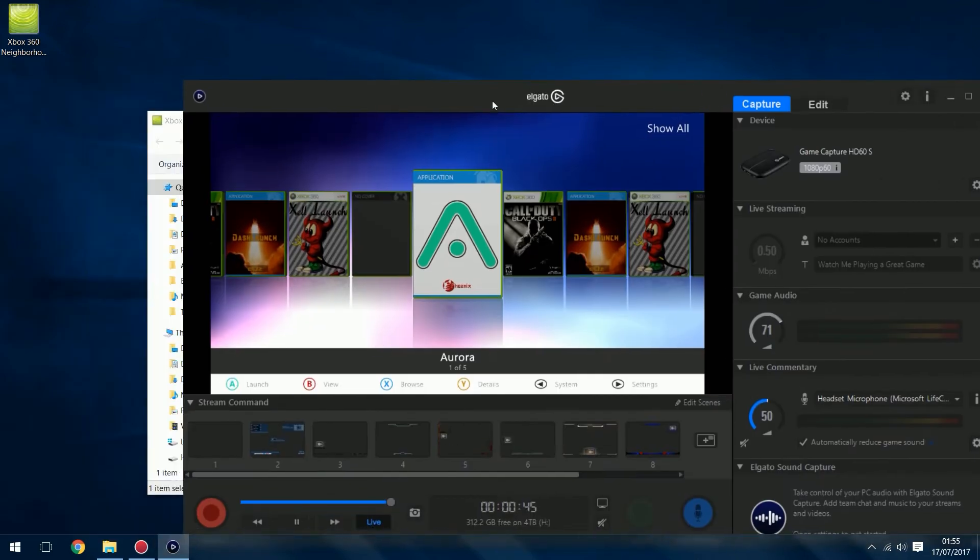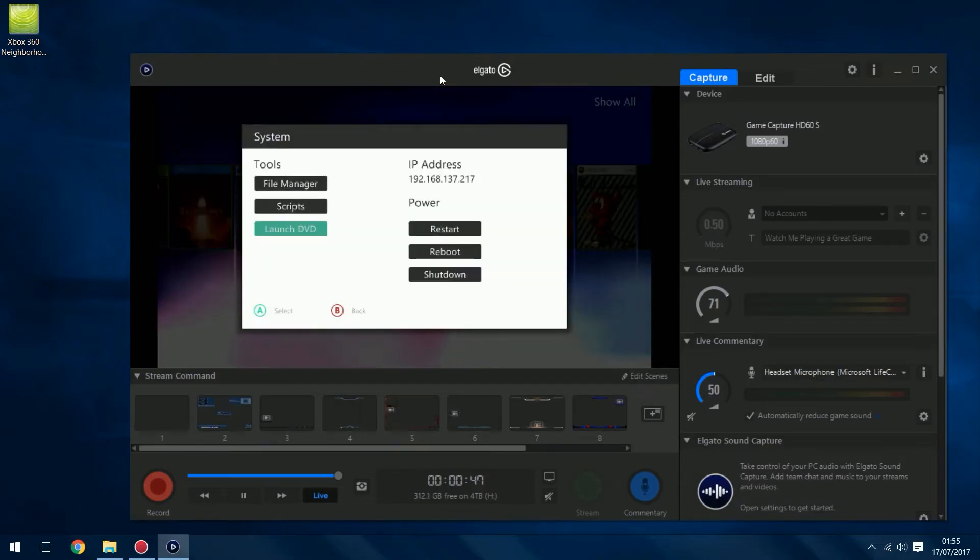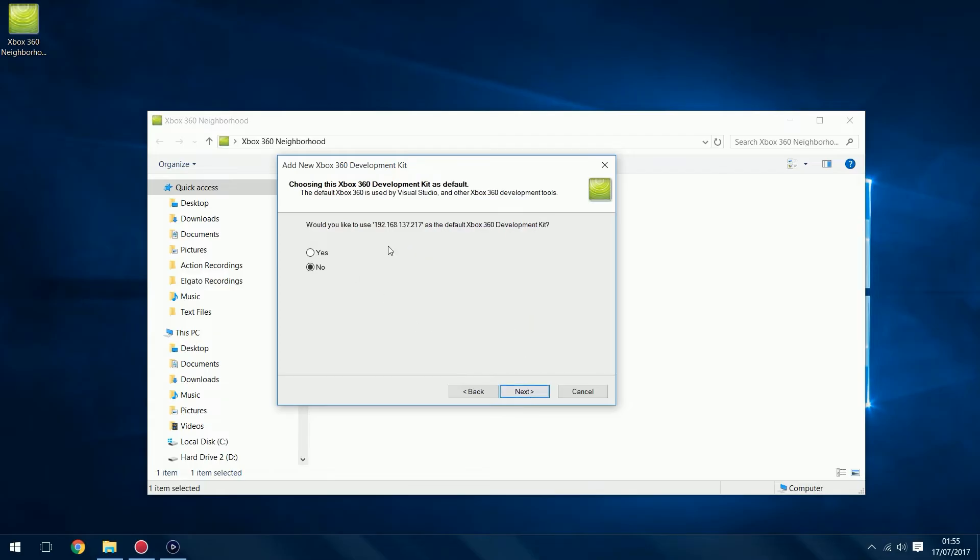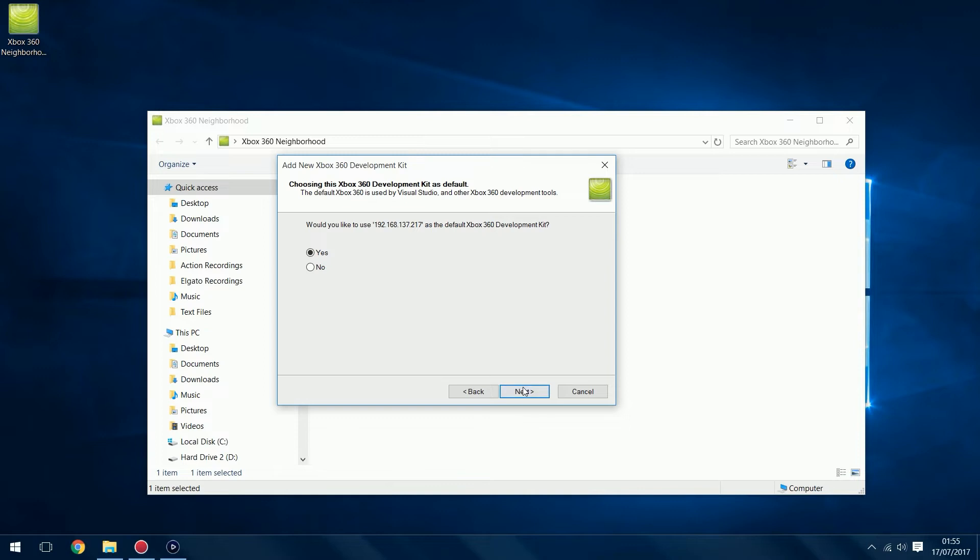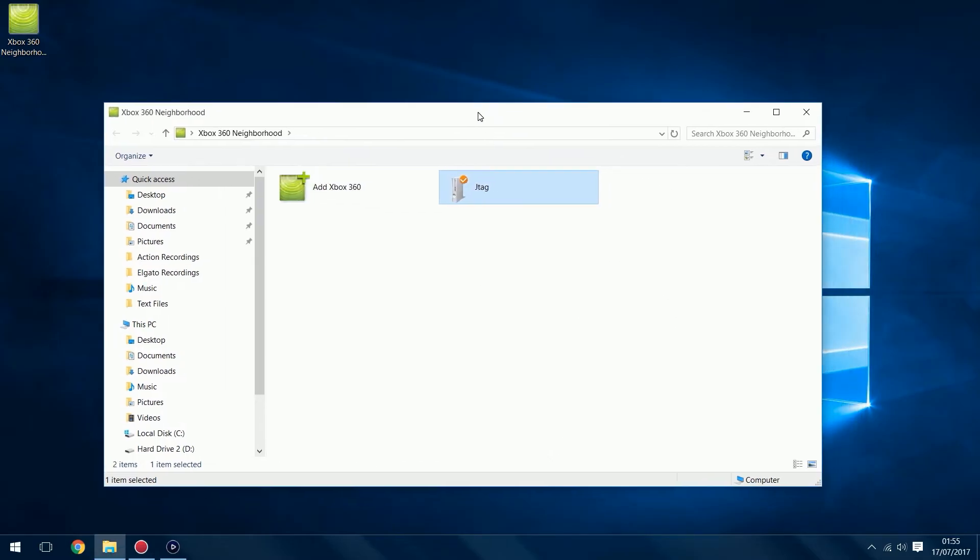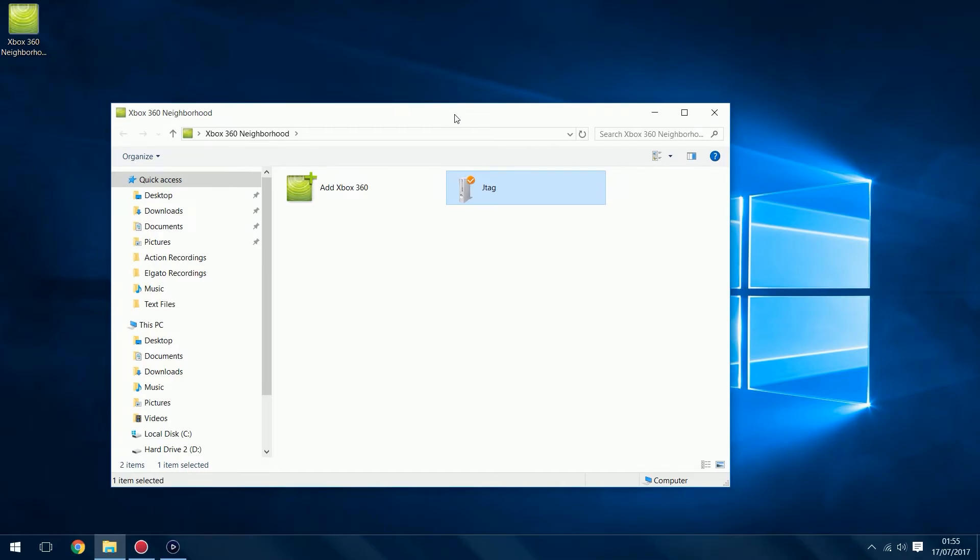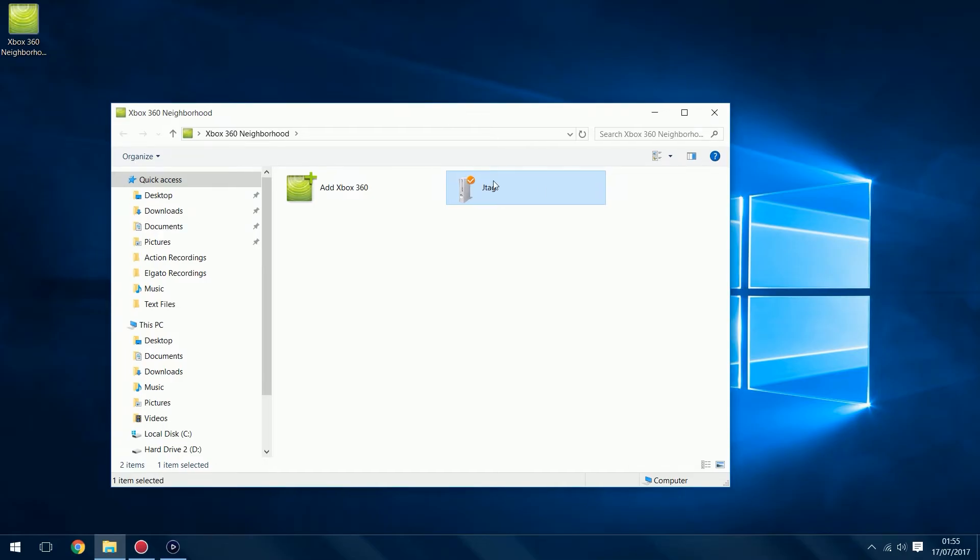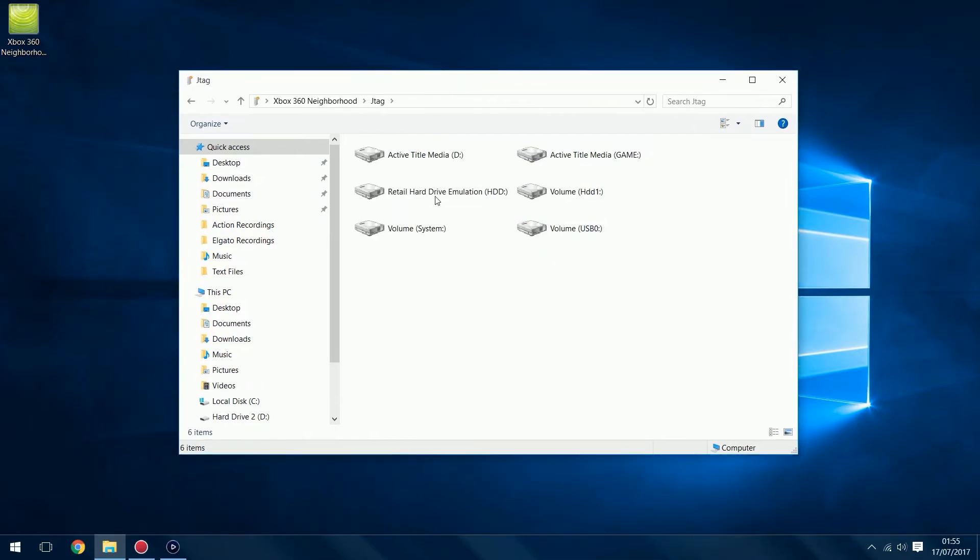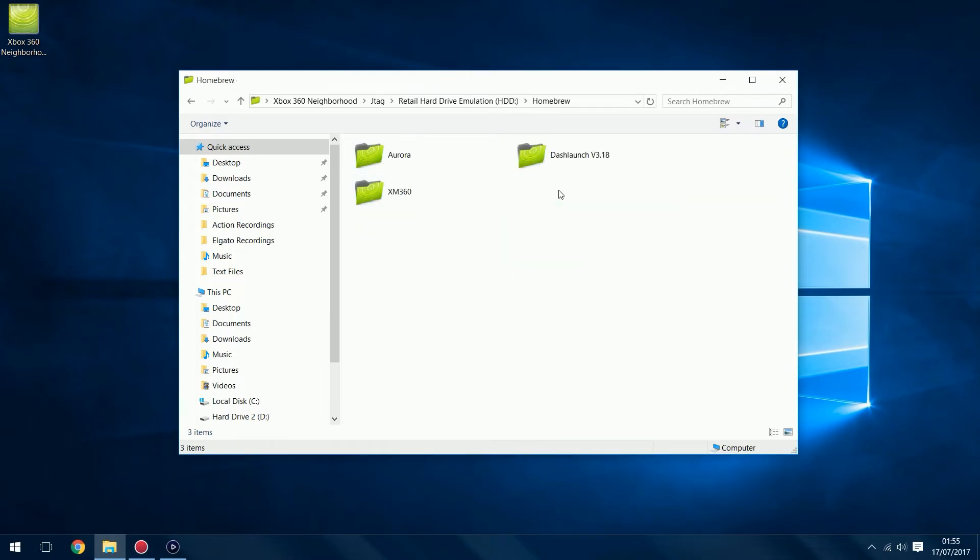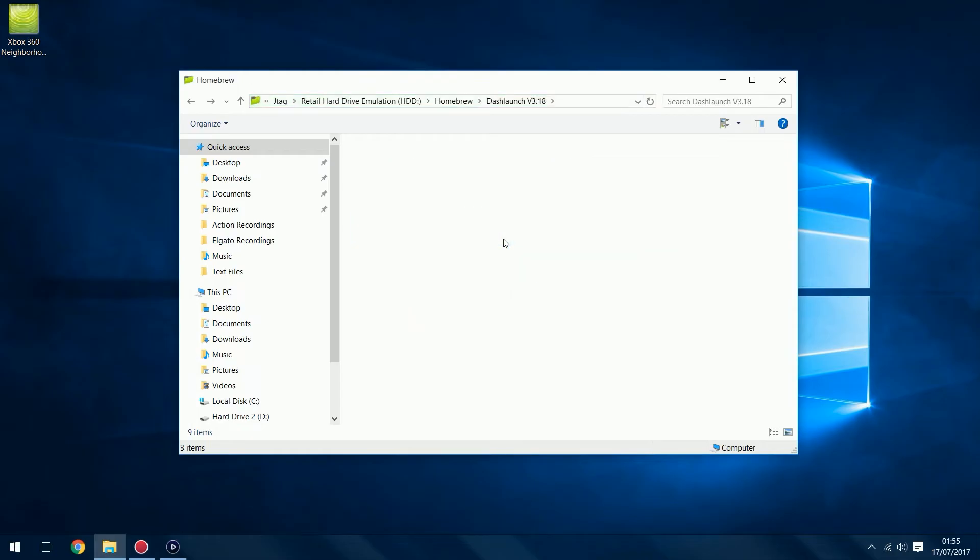You can find the IP address if you're on Aurora by pressing the back button. You can see the IP address here, 192.168.137.217. If I type that IP address in here and click Next, it found it. Click Yes to make it the default console, then click Finish. Now your console will show up in here. We can now access everything that's on the console from the computer. I can double-click here, here's my hard drive, my HDD1. There's the xbdm.xex I added, there's our Homebrew folder with Dash Launch.